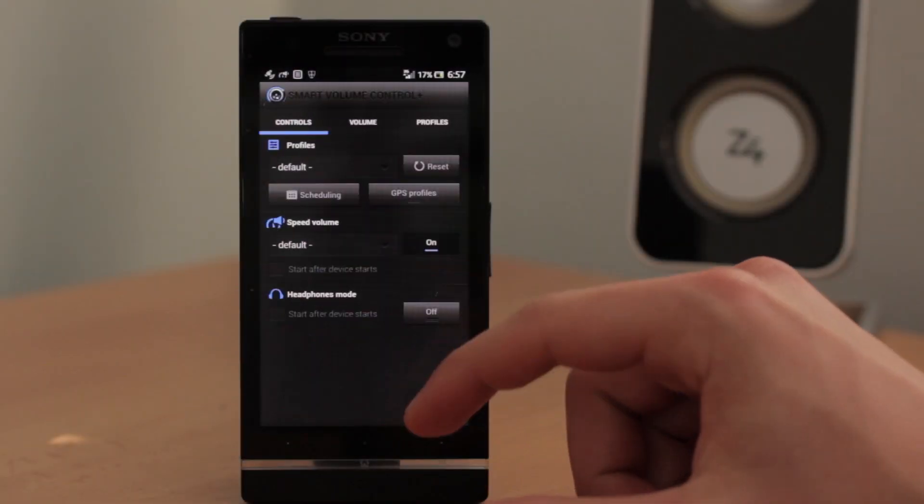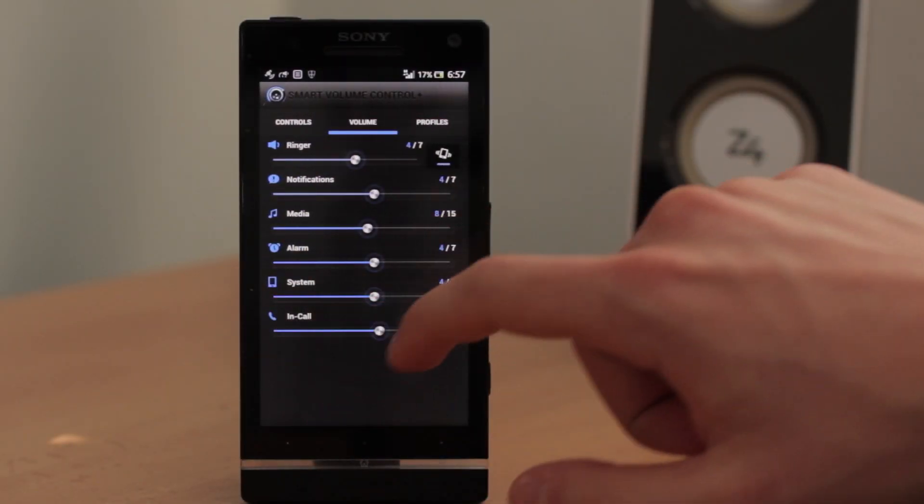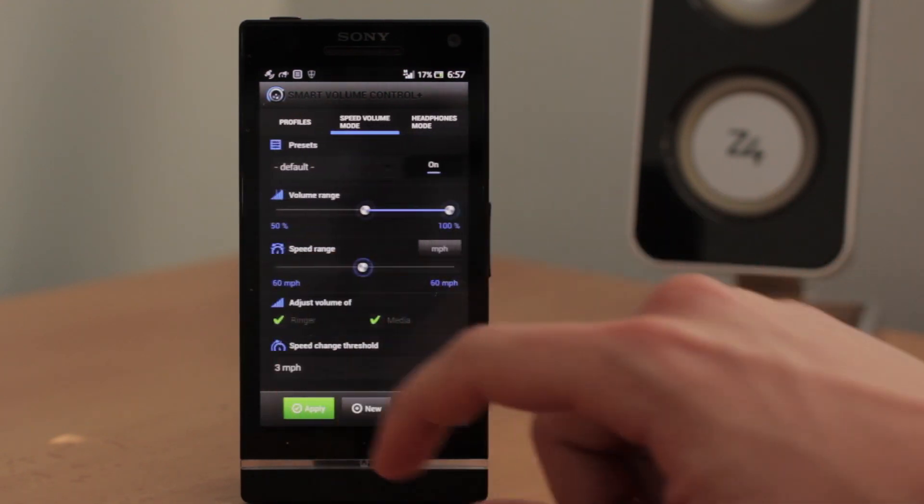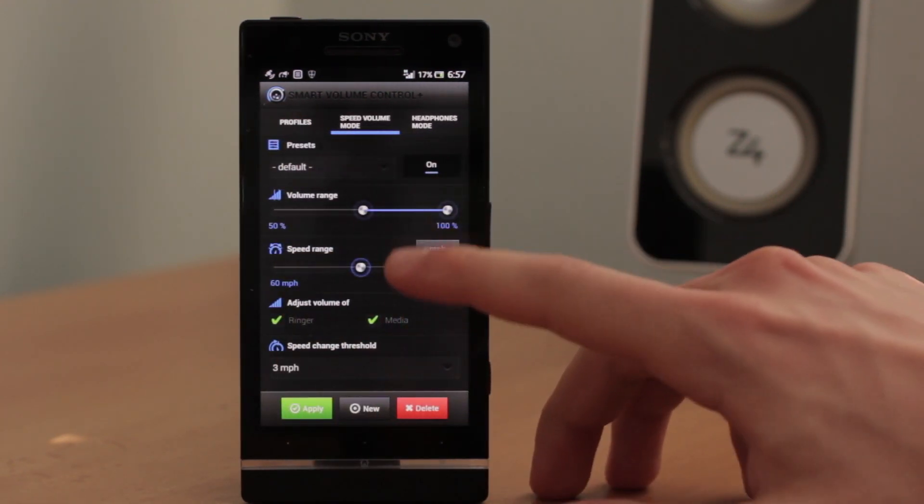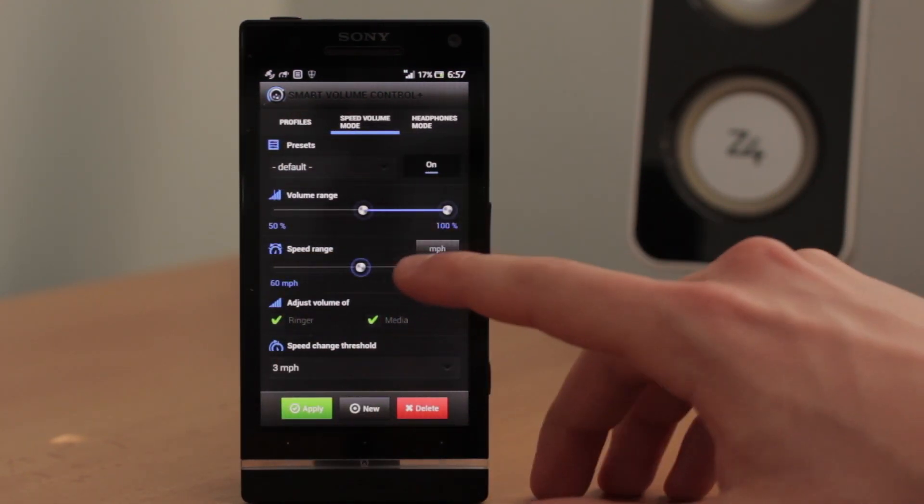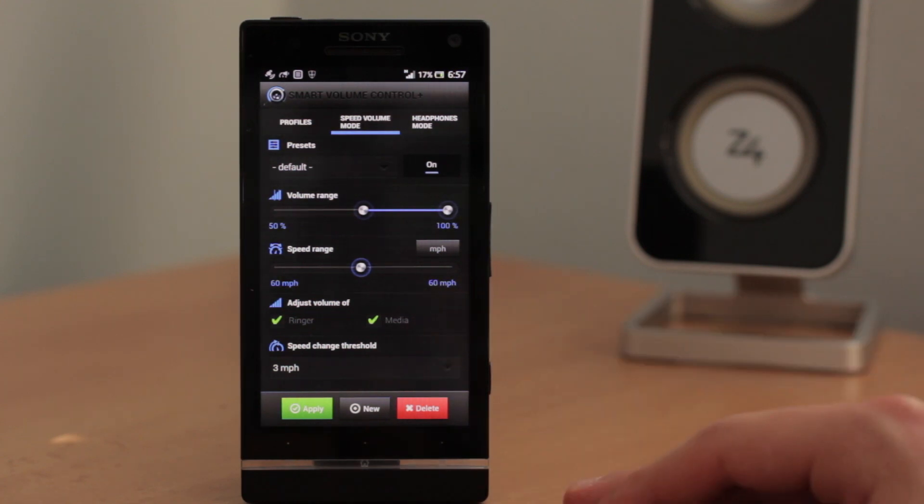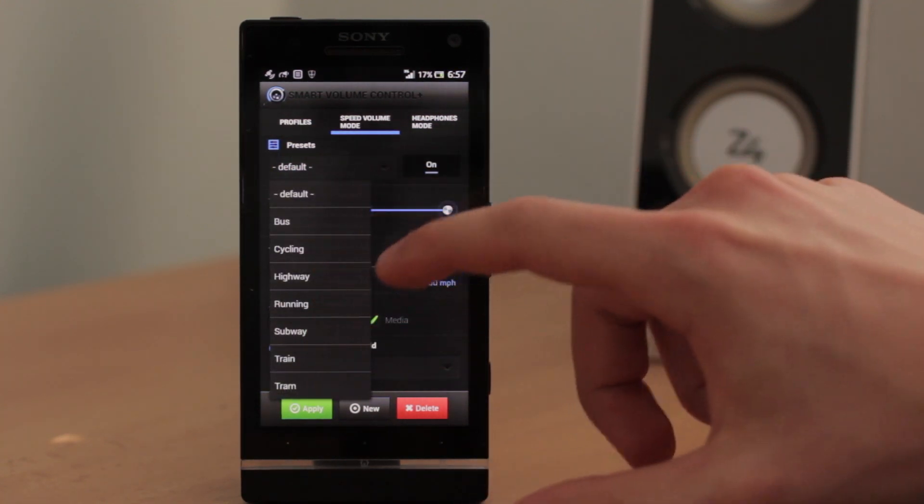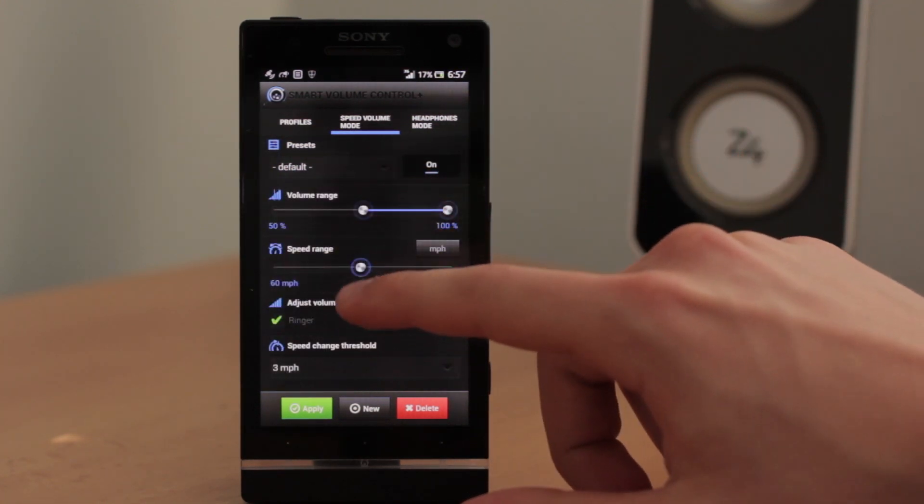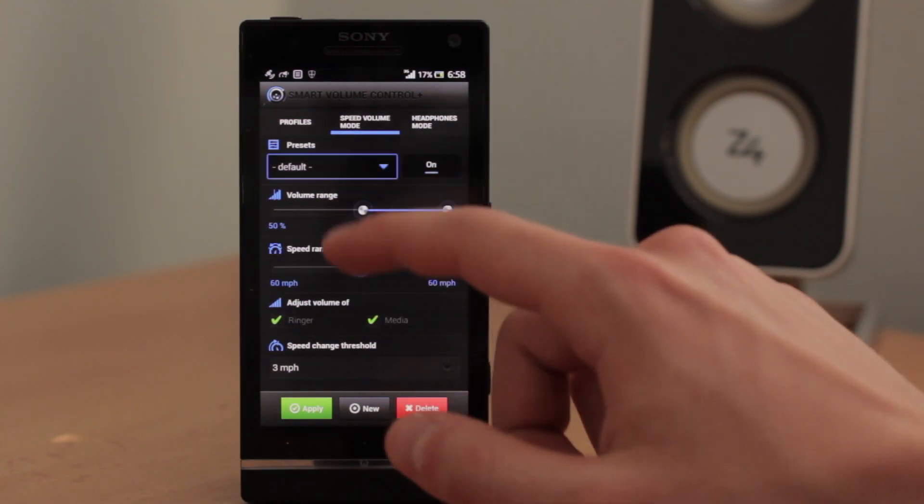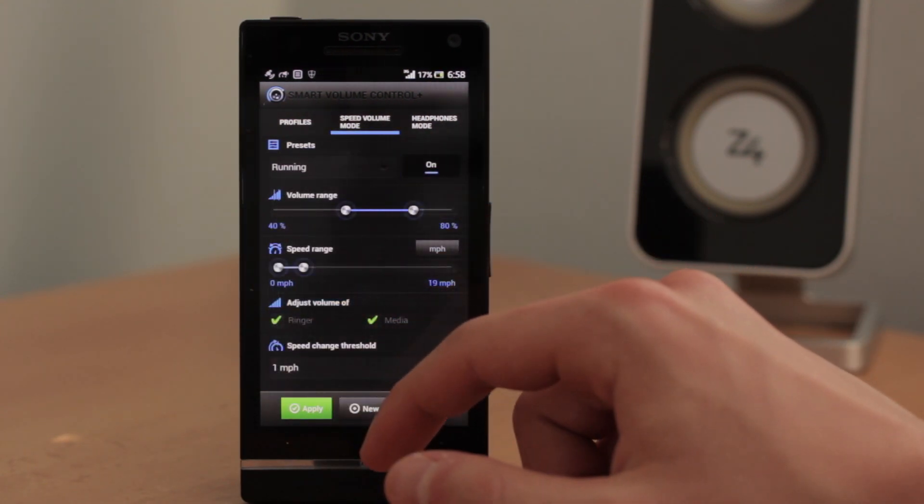If you go to smartphone control plus and go to speed wheel mode, this is where the miracle begins. Because here you can choose from the preset, change the settings or even make your custom one.